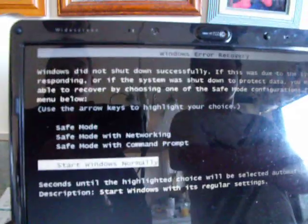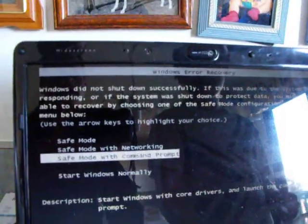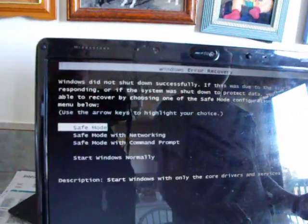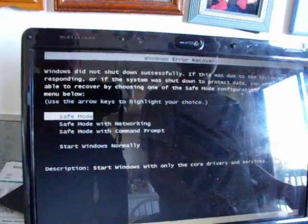Oh okay, I think I would have got that. Windows did not shut down successfully. If this was due to the system not responding, you see? Okay.